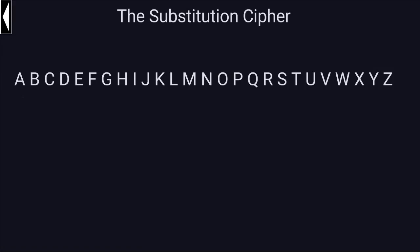Hello and welcome again. I think it's time we talk about the number of substitution ciphers. What we're going to do here is find how many of those substitution ciphers there are — in the sense of how many keys there are, what is the key space of the substitution cipher.